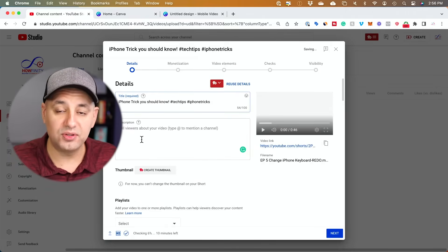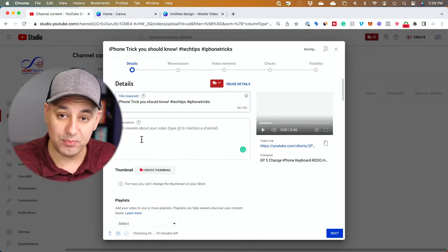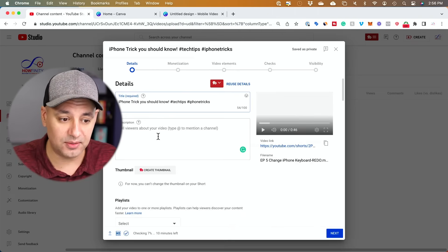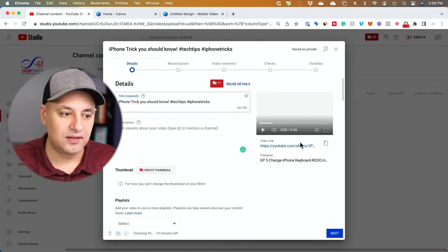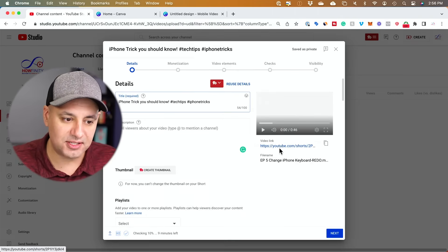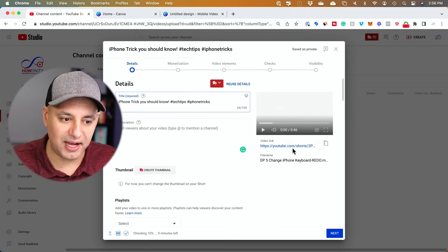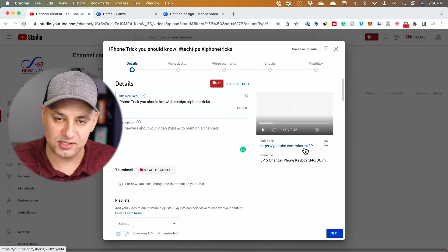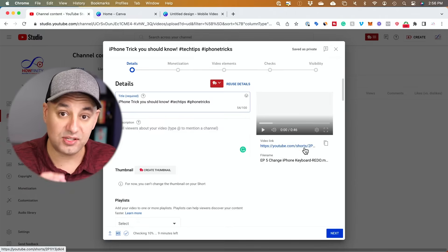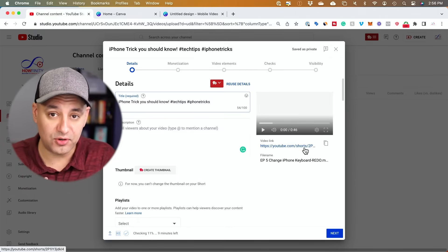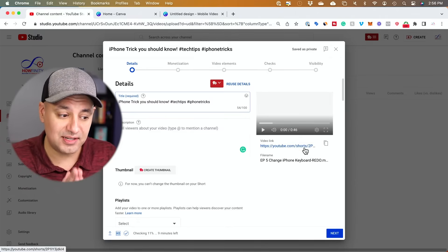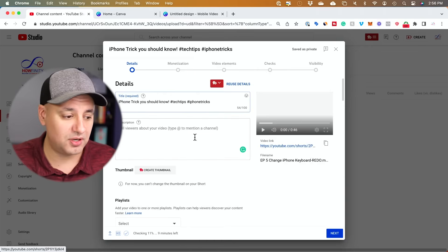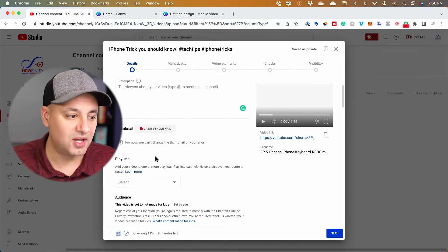The description, you could leave it completely blank. I typically leave it completely blank. Now, if you look over here under video link in a couple of minutes, it's going to say youtube.com and then slash shorts. You want to make sure it says shorts. So as long as it's vertical and it's less than 60 seconds, it's shorts. I'll show you a couple other things here.